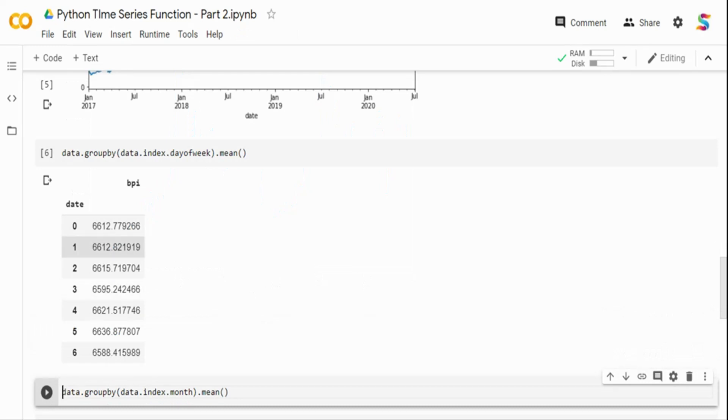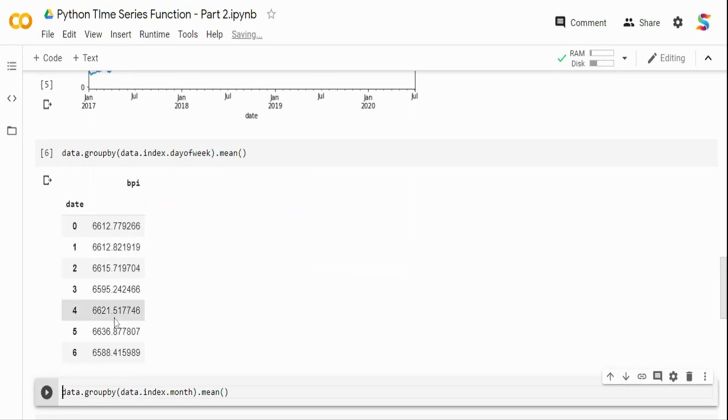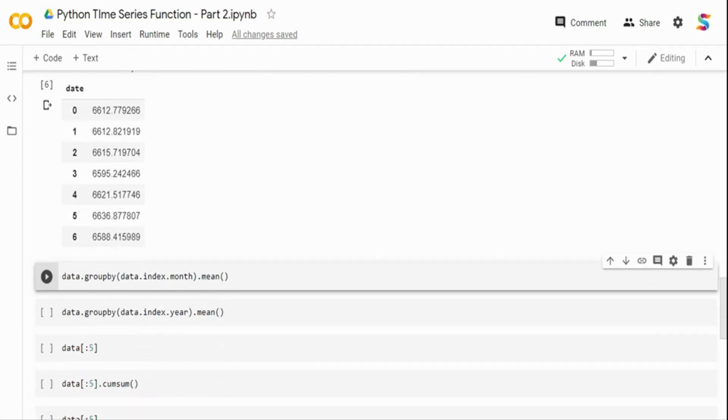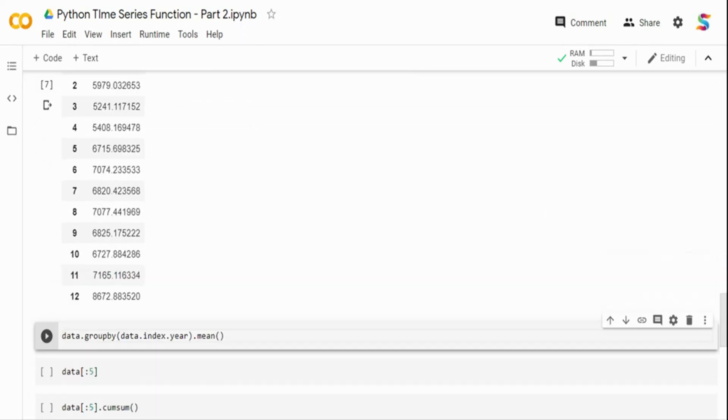So here, if you see, this shows different day of the week and different mean prices of that particular Bitcoin price. So this is one thing. Similarly, what I can do is I can also do it at a month level and a year level.